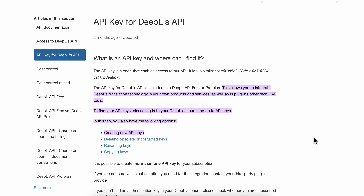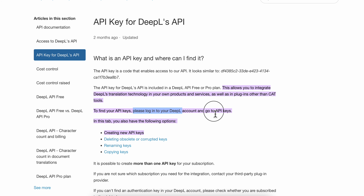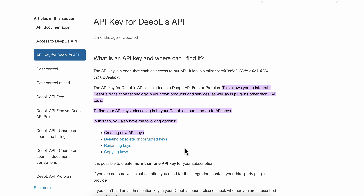How to get a DPL API key. The API key for the DPL API is included in the free or pro plan. What you're going to have to do is simply log into your DPL account and go to API keys. Then simply click on 'Create a new API key,' and that's how you can get your DPL API key.